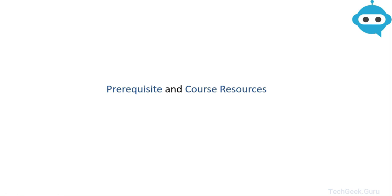Hello and welcome back. In this session we are going to see what are the prerequisites required to gain maximum knowledge out of this course and also we're going to see how you can download different course resources.